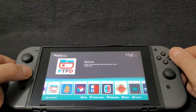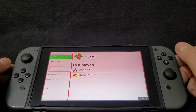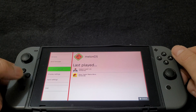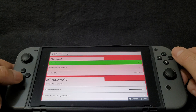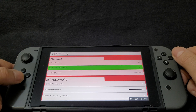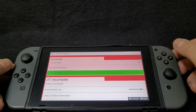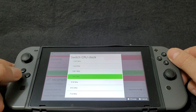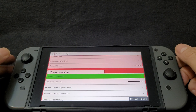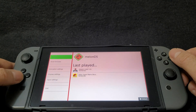Now we're going to run the emulator — press A to start it. We're going to change a few settings, so go down to emulation settings and press A. For console mode, make sure you have DS selected. For the Switch CPU clock, make sure you change it to 1785 megahertz, and make sure that you have the JIT compiler enabled.